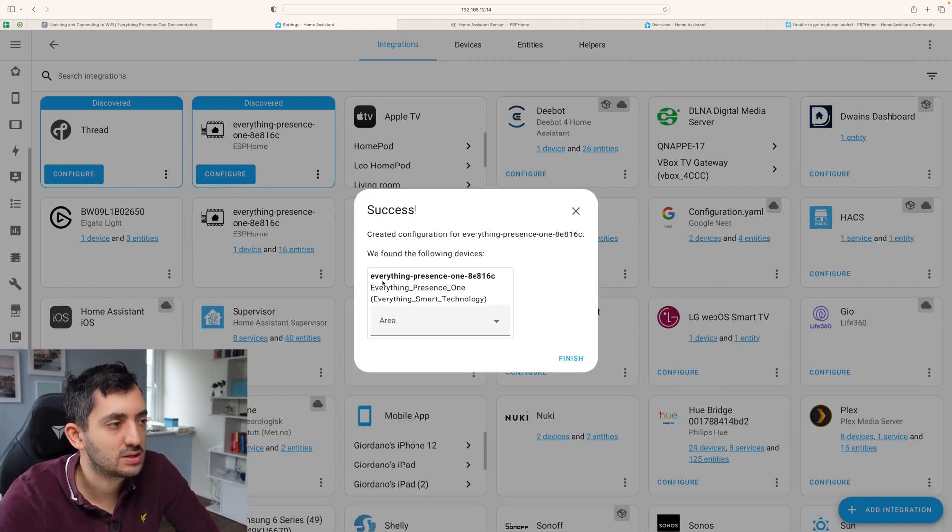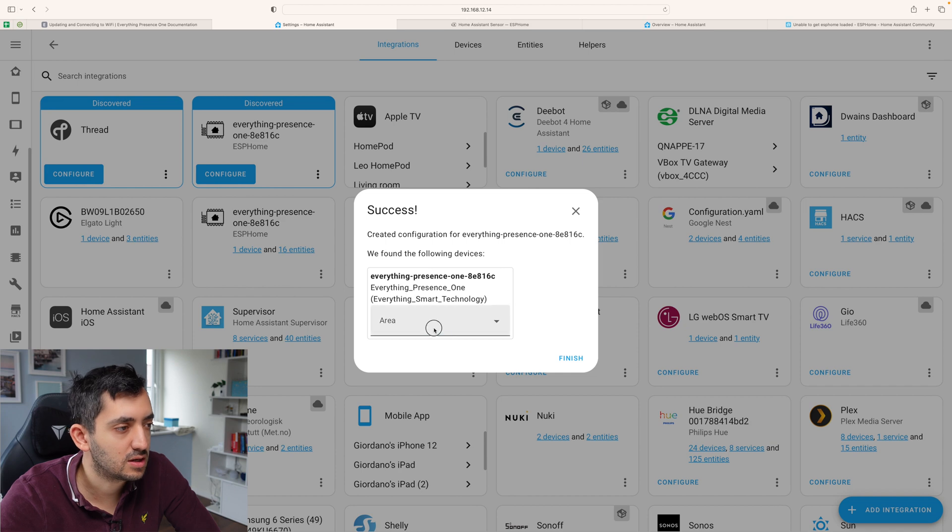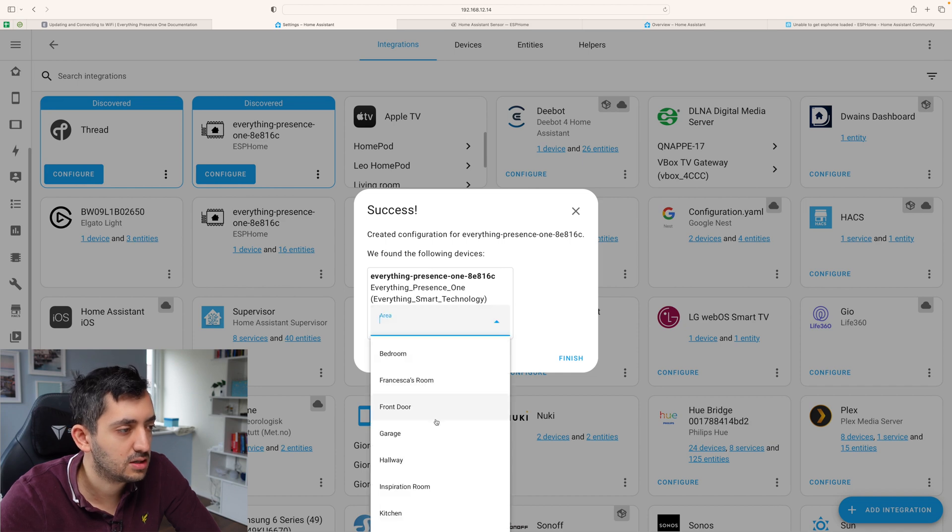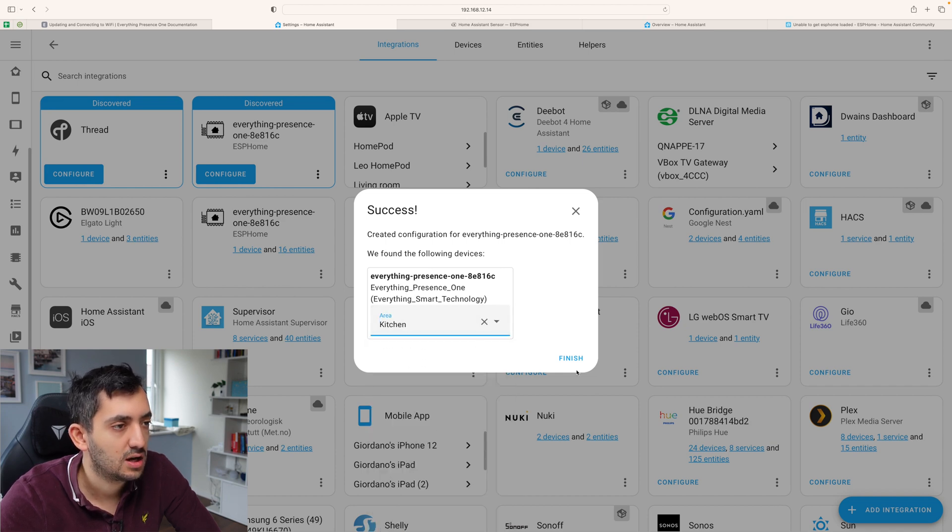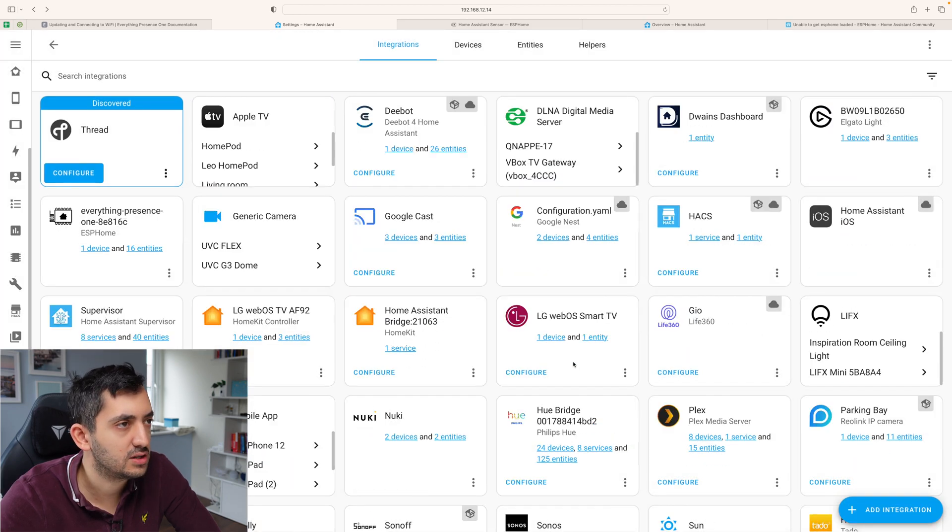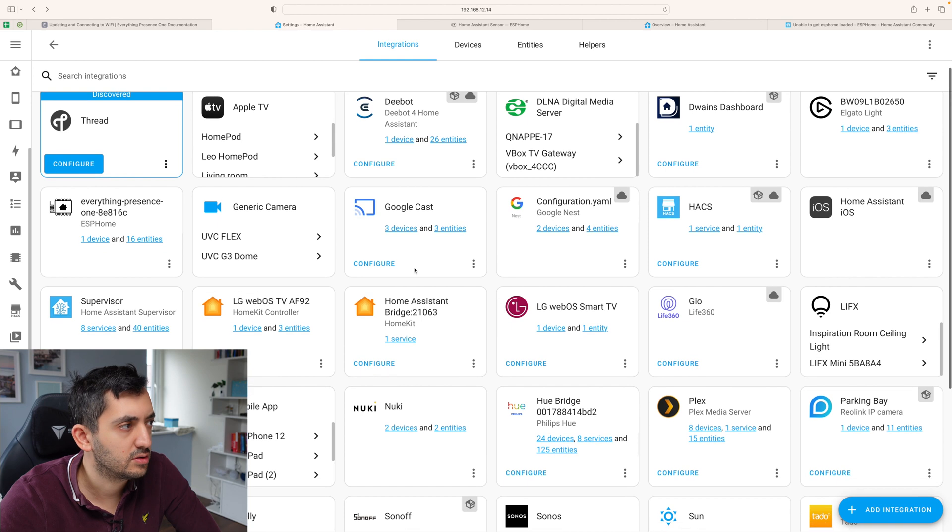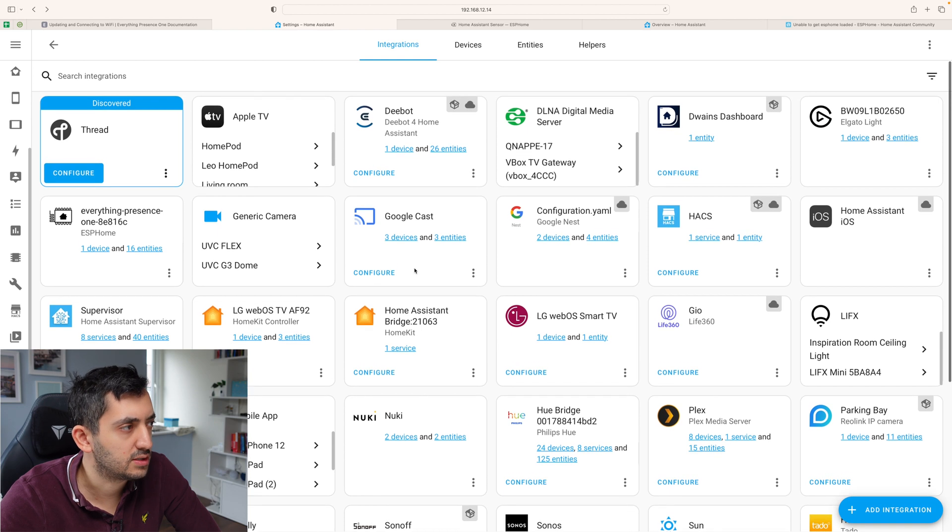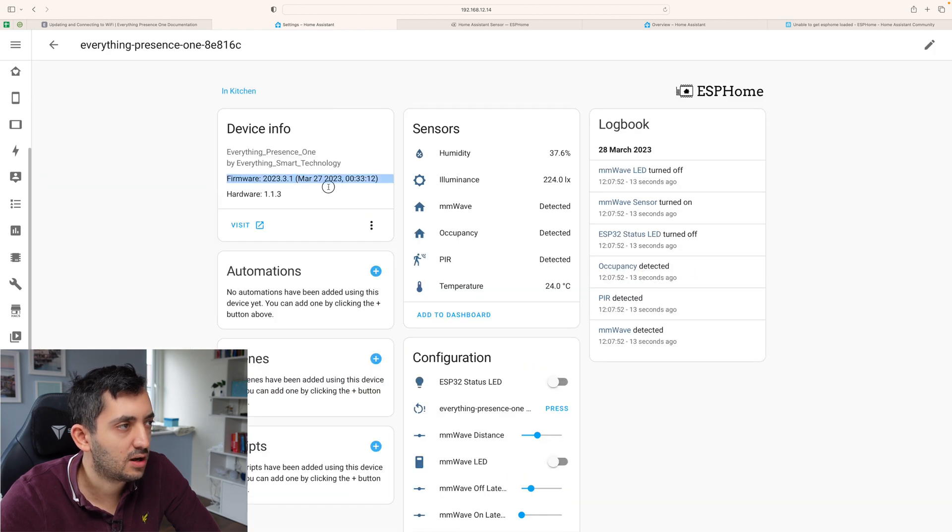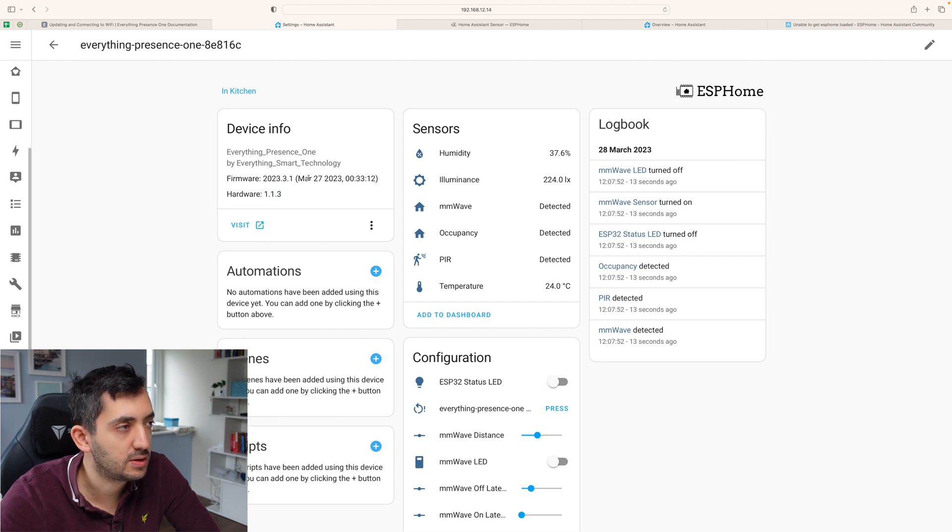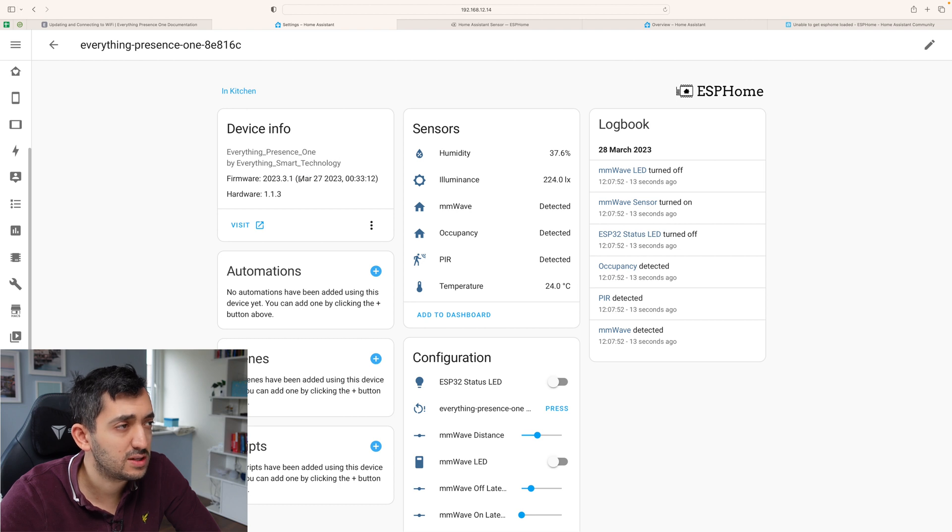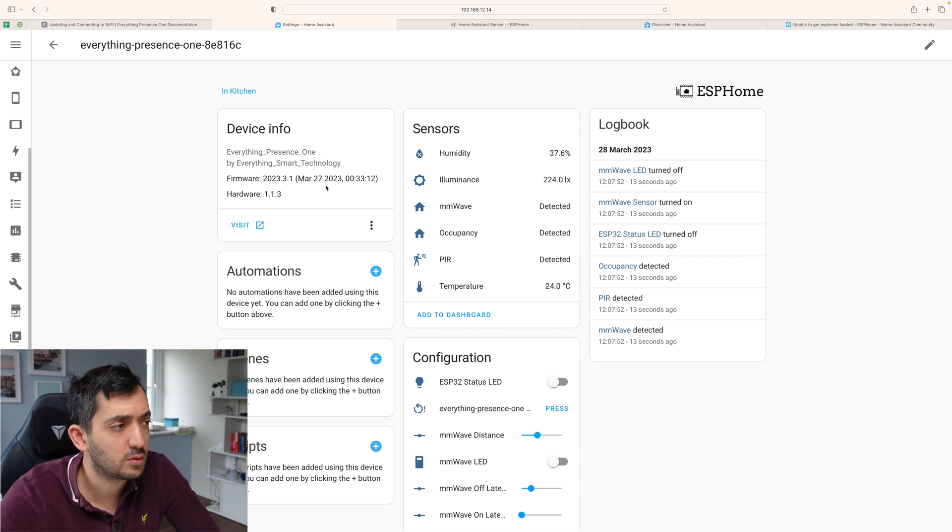So we have the everything present sensor. I'm going to put it here. I'm going to put it in the kitchen eventually. And I'm going to click finish. Let's go and have a look at it in more detail. So we have one device. You see the hardware version 1.1.3. The firmware is updated basically. Ah, that's quite interesting. It's the 27th of March, 2023. So quite recently.